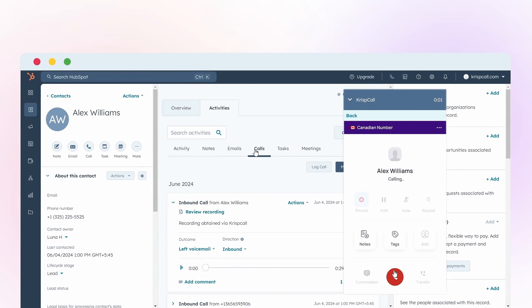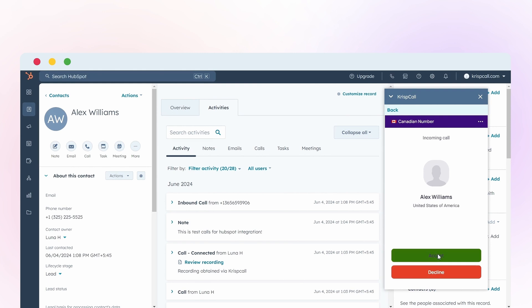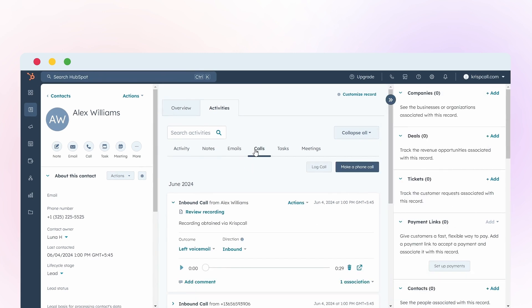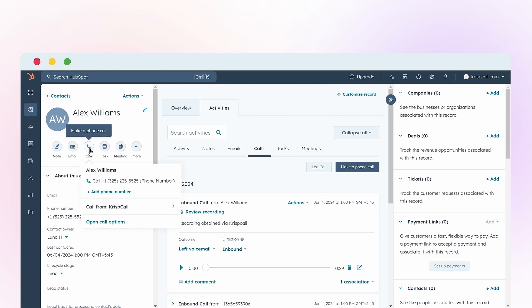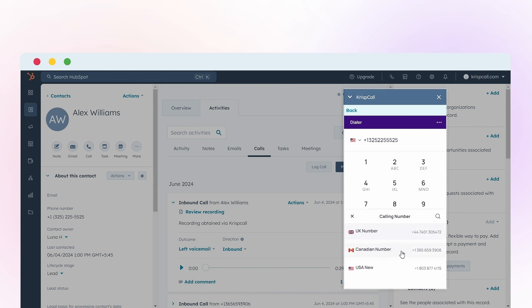Additionally, you can now make and receive calls directly within the HubSpot interface. To make calls, simply click on one of your contacts and click on call. Crisp Call Dialer will pop out saving you the time of manual dialing. You can choose any of your connected numbers to make the call.